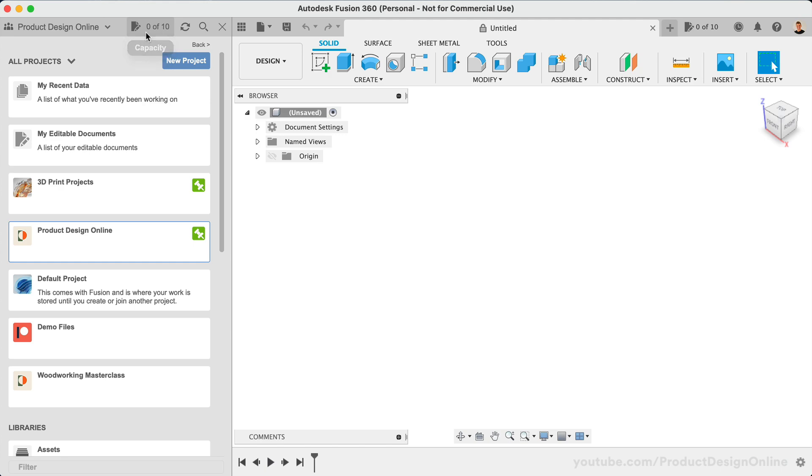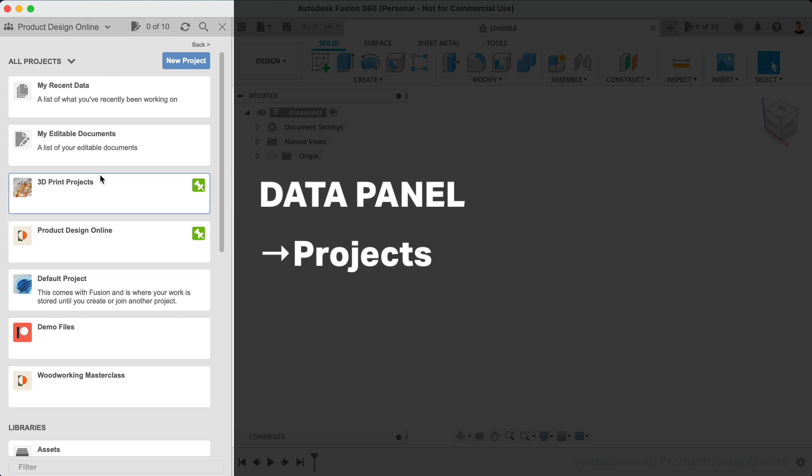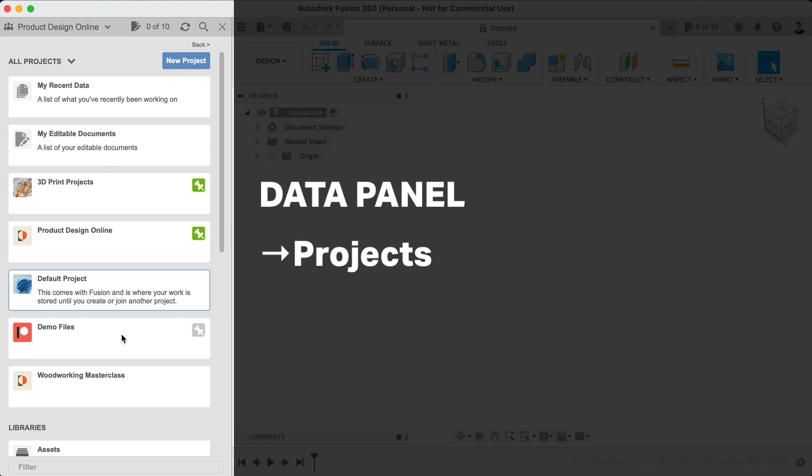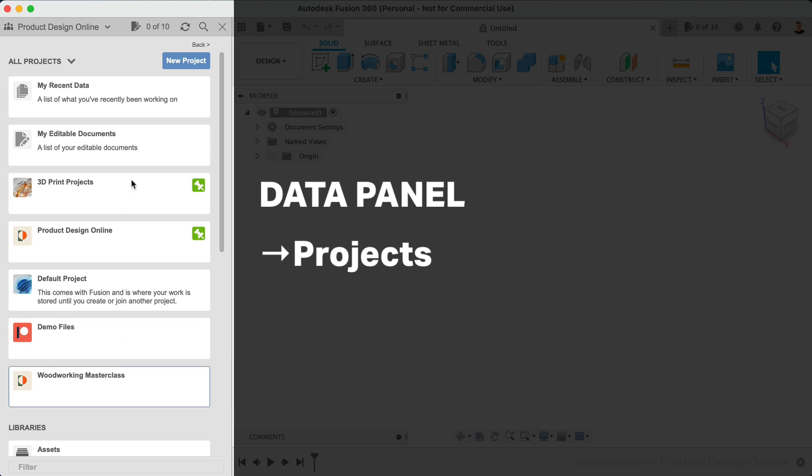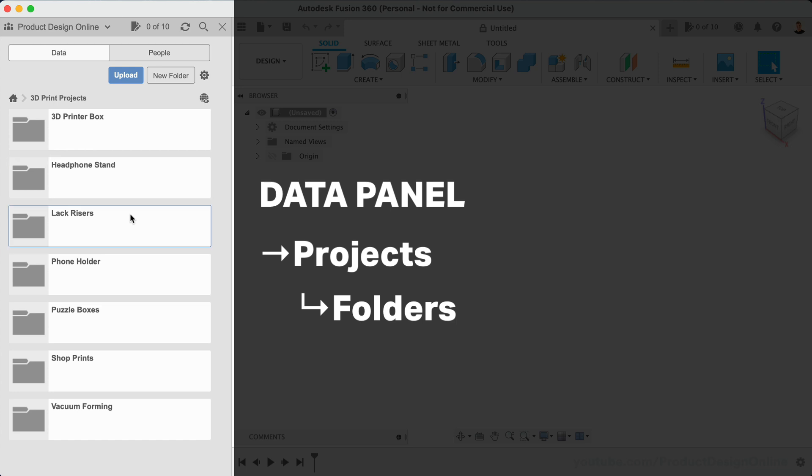On the home page of the data panel, you will see your projects. It's important to understand that projects are simply top-level folders used as a way to organize your data. There is no limit to the number of projects you can have. If you double-click on a project, you can create folders within a project, though folders are not required.